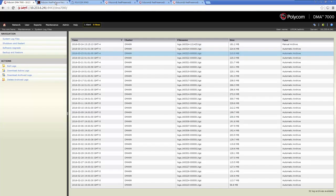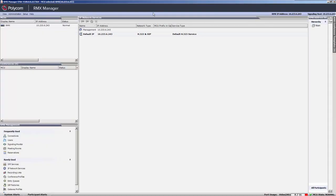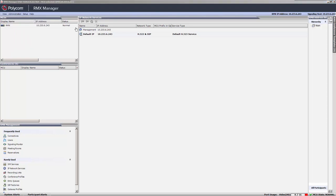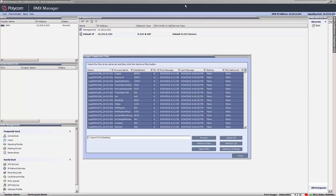Now, let's move to the Real Presence Collaboration Server logs. Open the RMX Manager and connect to the RMX. The Logger Diagnostic files can be found under the Administration menu and then the Tools menu. Click Logger Diagnostic files and wait for the window to pop up.